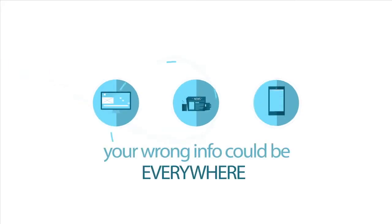If your business has an incorrect listing with one of the four major data providers, the incorrect information will be disseminated all over the web.